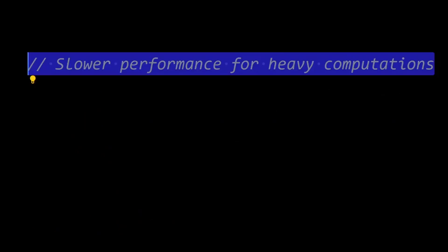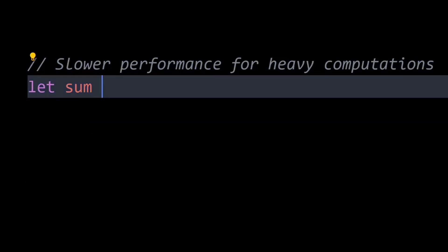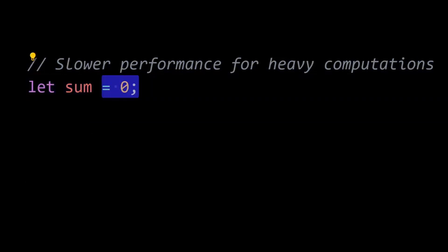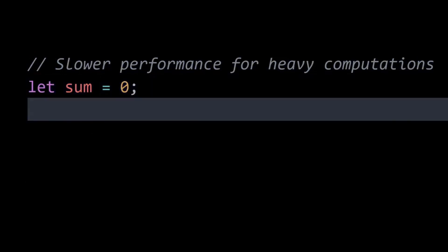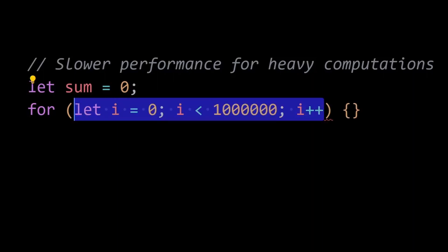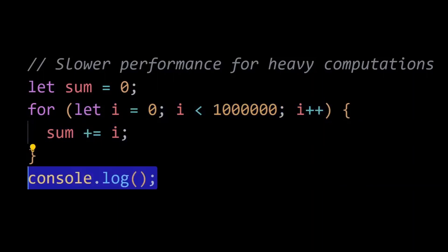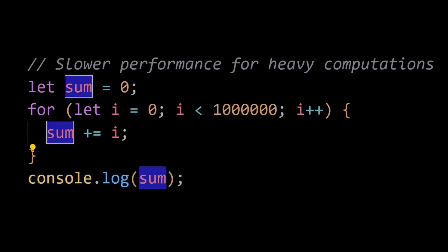Well, JavaScript, as an interpreted language, may not be as fast as compiled languages like C or Java. JavaScript engines have made significant improvements in performance, but complex operations or resource intensive tasks might still be slower in JavaScript compared to languages that are compiled to machine code.